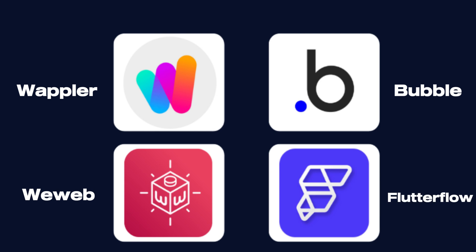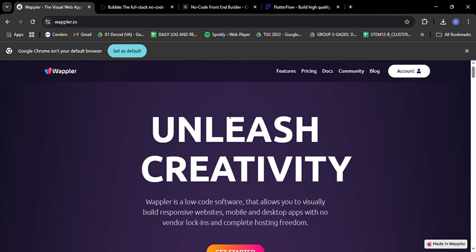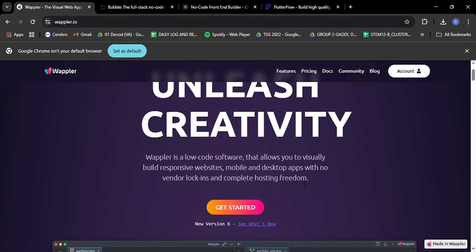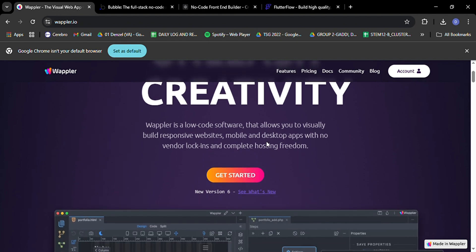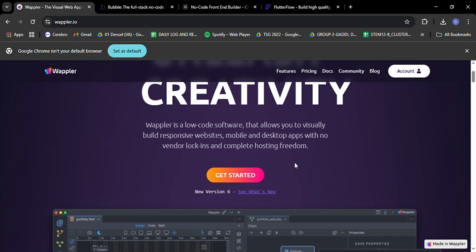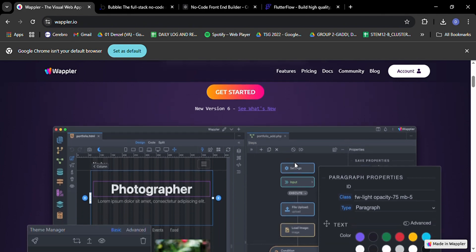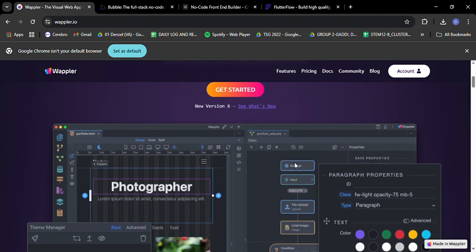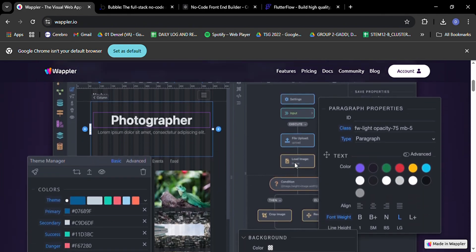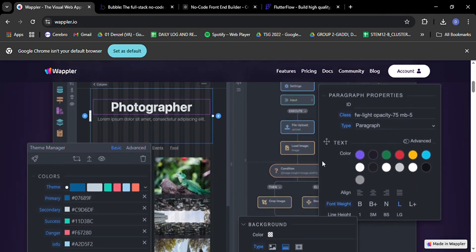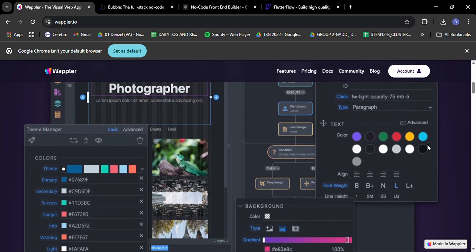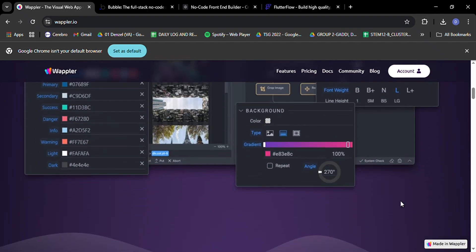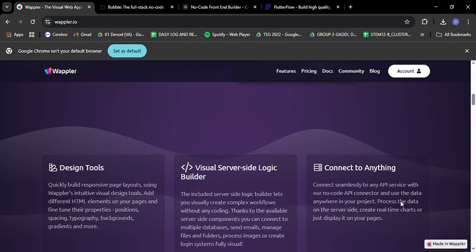First up, let's talk about Wappler, the Swiss army knife of no-code tools. Wappler has been making waves since its inception and in 2025, it's stronger than ever. What sets Wappler apart is its incredible flexibility. Imagine having the power to switch between visual tools and custom code seamlessly. That's what Wappler offers.